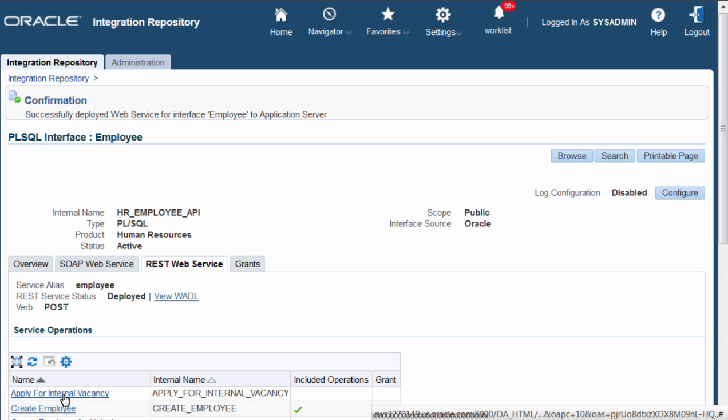I get the confirmation message on top of the page and now we have the PL/SQL API deployed as a REST service on click of a button.